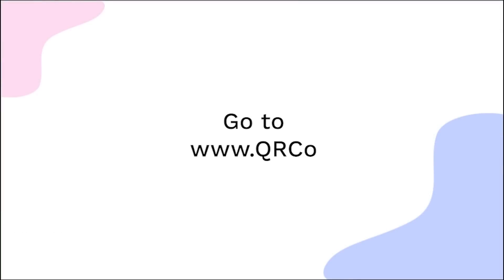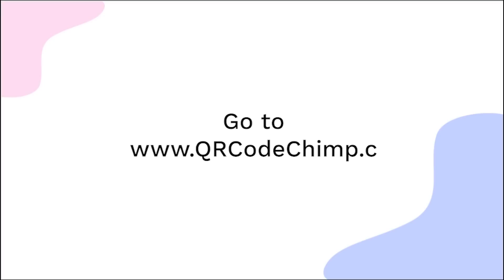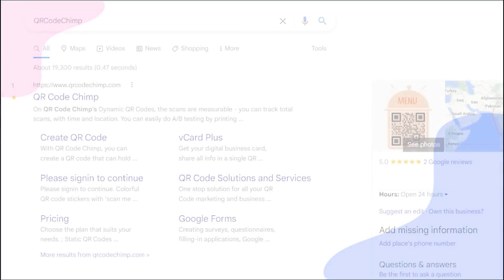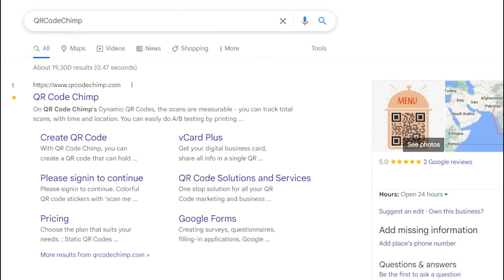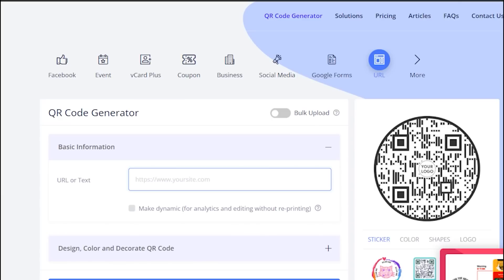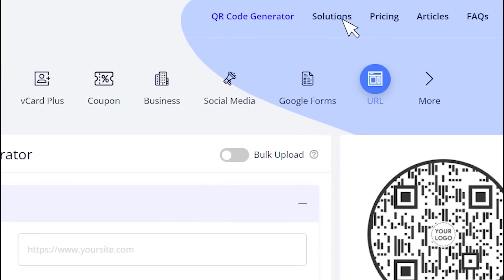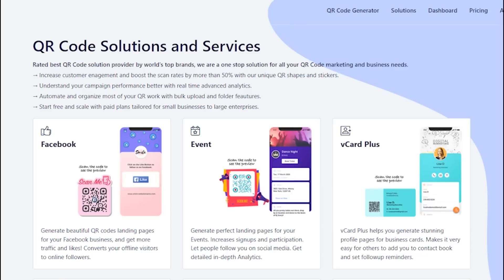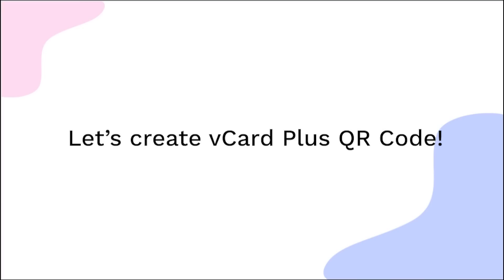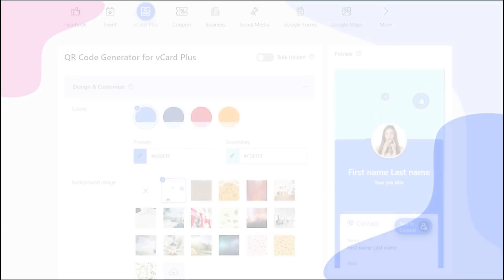Go to qrcodechimp.com. Go to the Solutions tab and click on the vCardPlus Solution card. Let's create the vCardPlus page now.